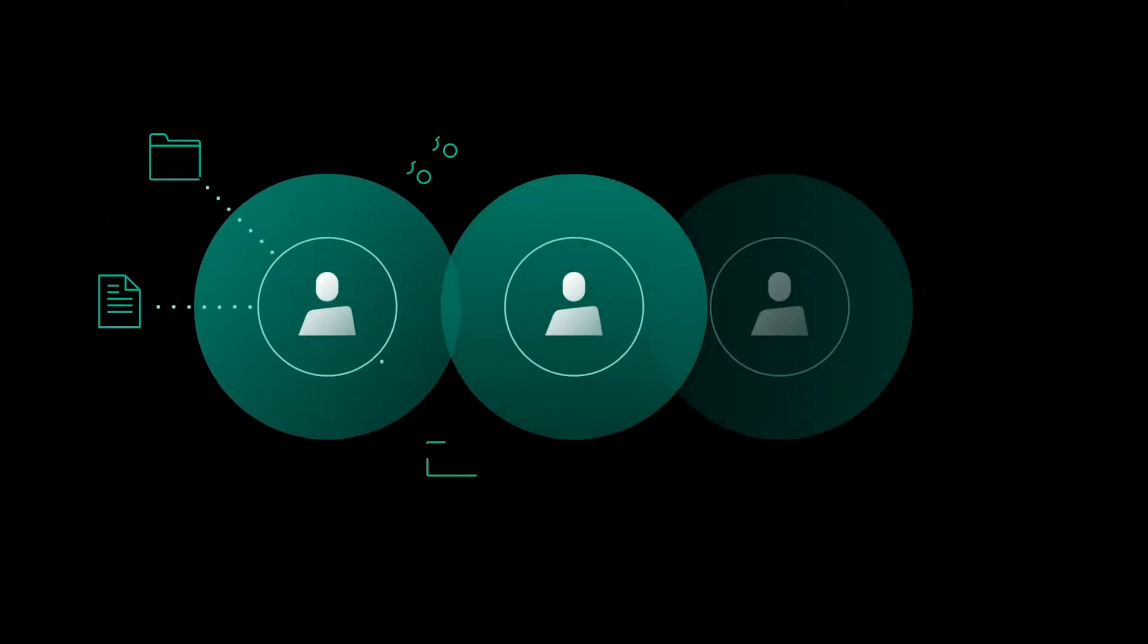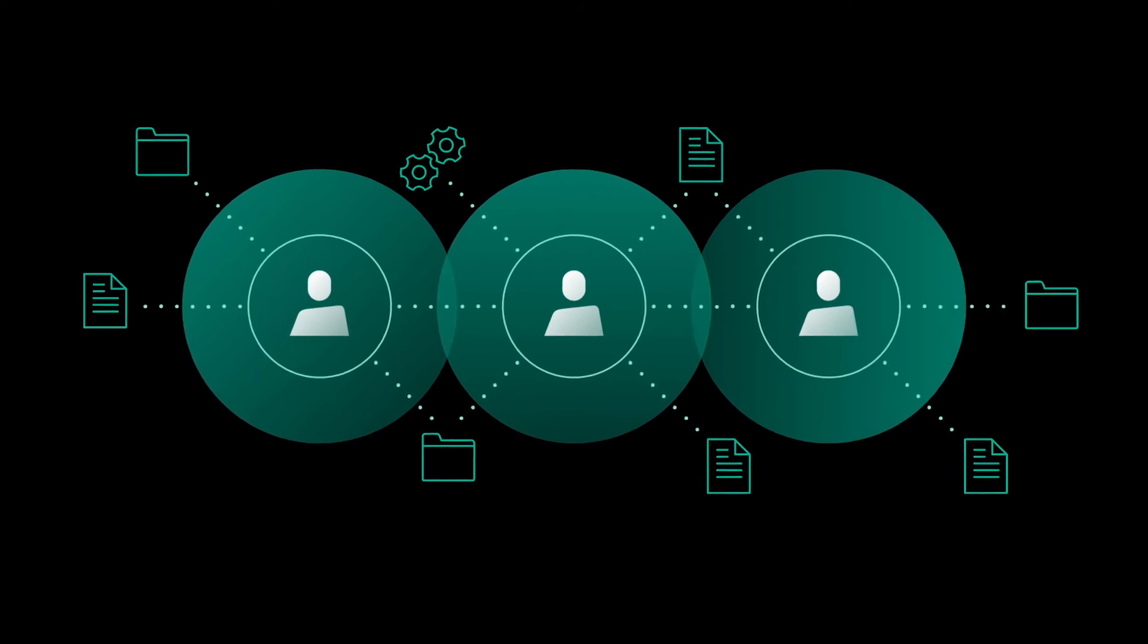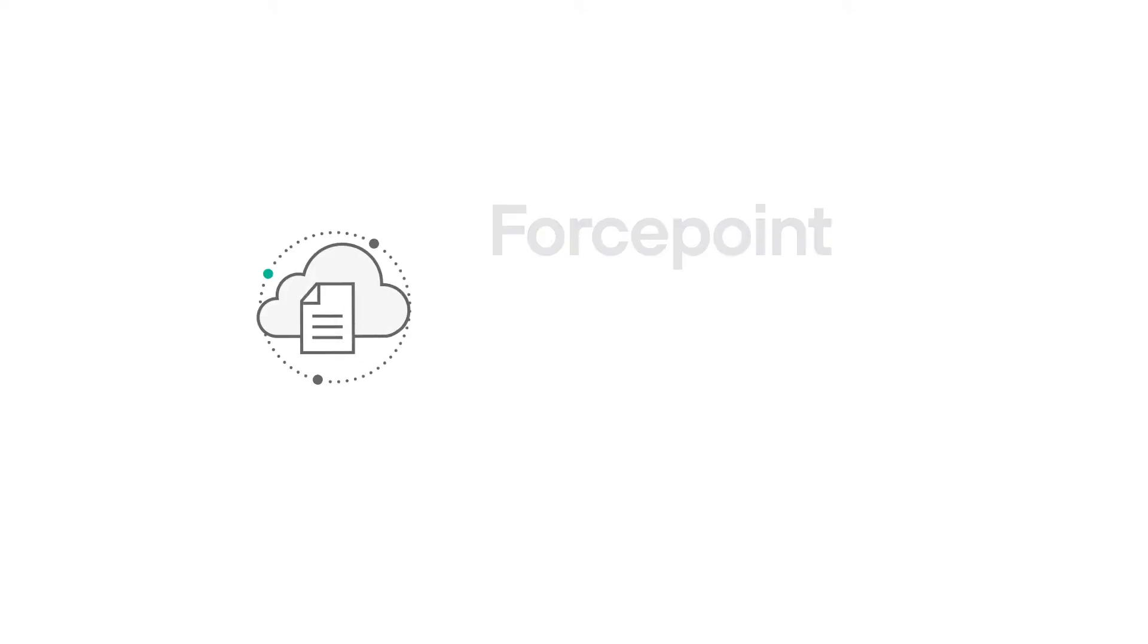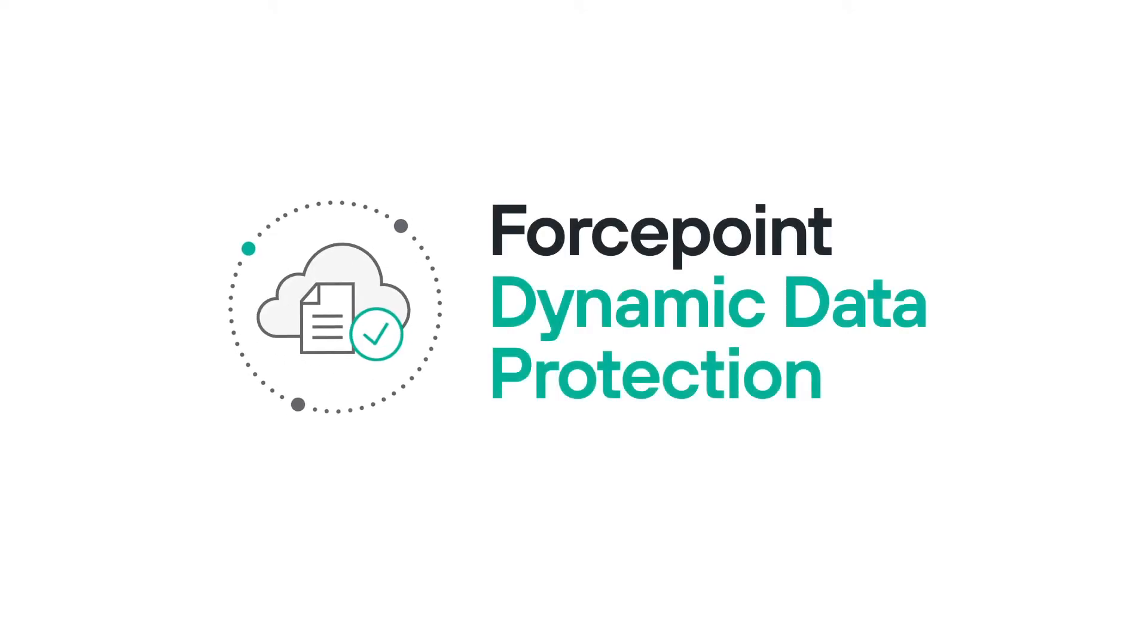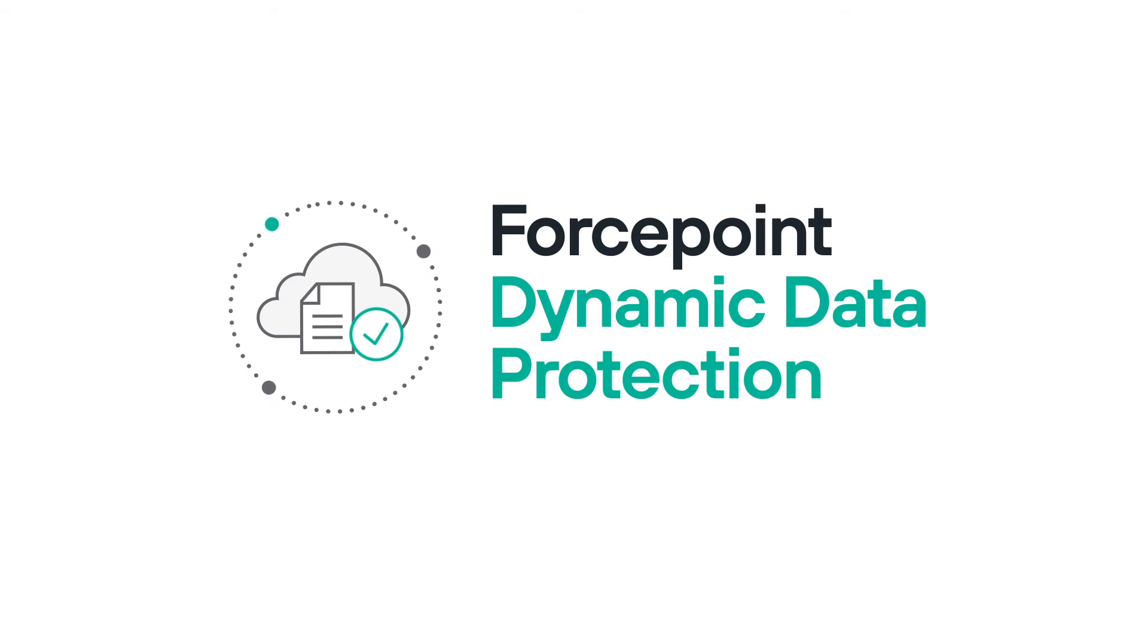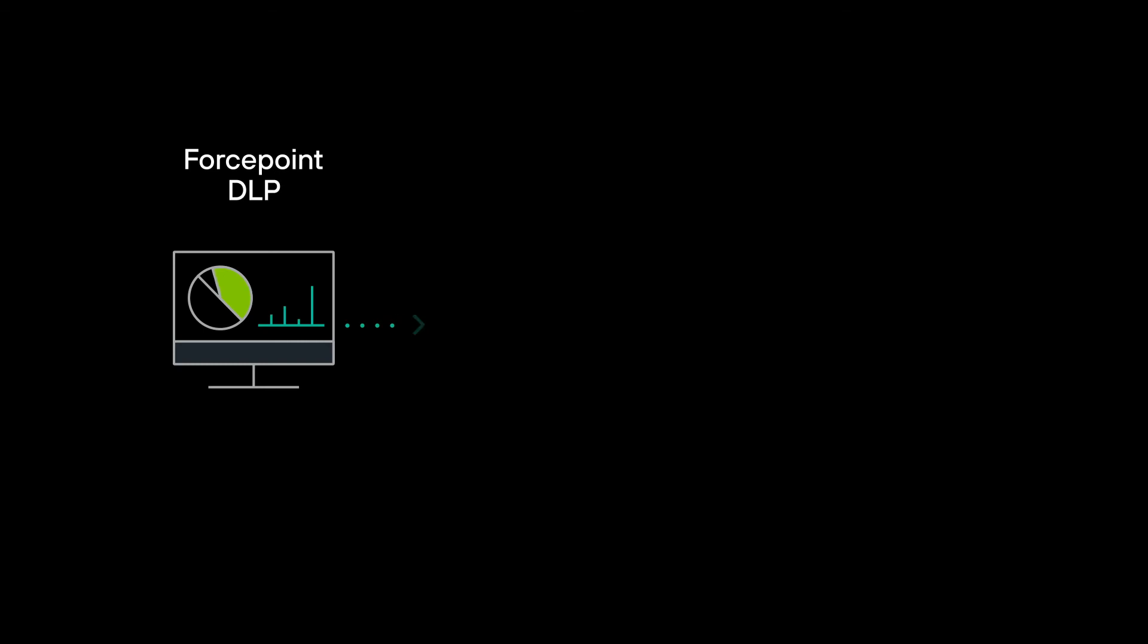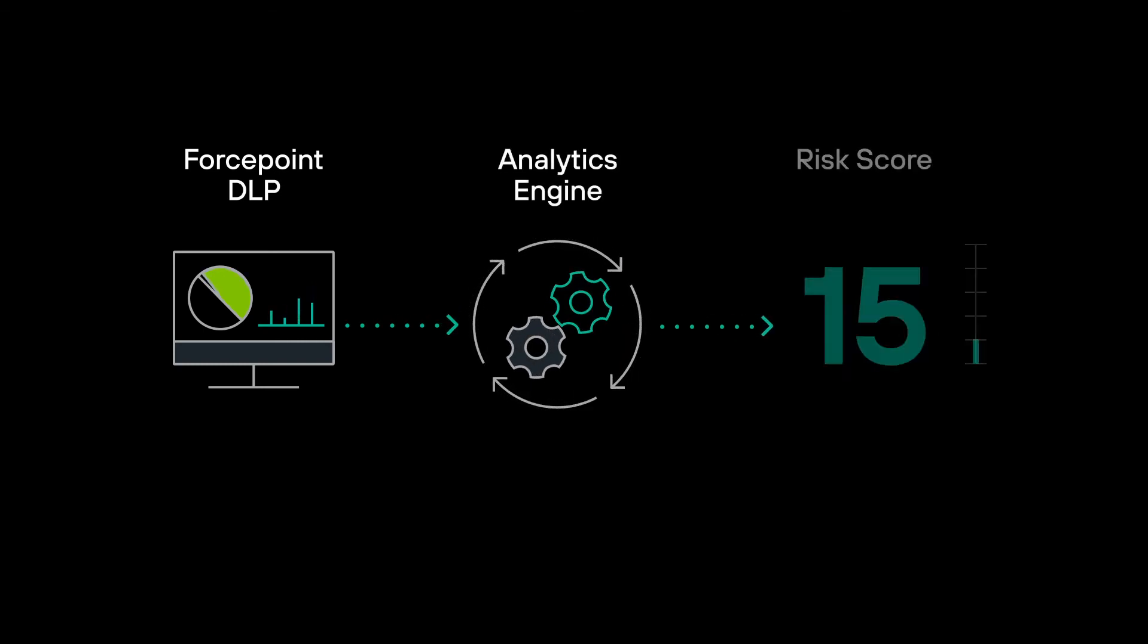Forcepoint Dynamic Data Protection automatically applies controls in near real-time that adapt to changes in human behavior. Powered by a behavior-centric analytics engine, Forcepoint Dynamic Data Protection correlates a risk score to the actions by each employee in your organization.